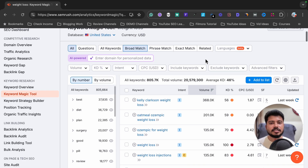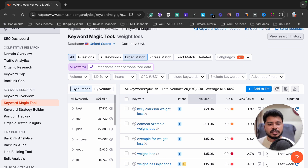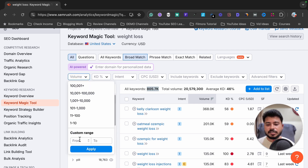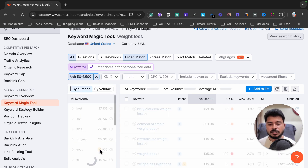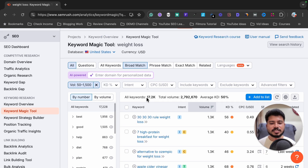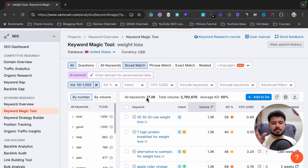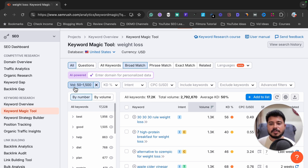Now I'm going to show you how to find easy-to-rank keywords. It's currently showing 800,000 keywords, so let's apply some filters. First, I want only keywords with a volume of 50 to 1,500 — volume means how many people are searching for that keyword per month. After clicking apply, it now shows just 17.2k keywords, down from 800,000.